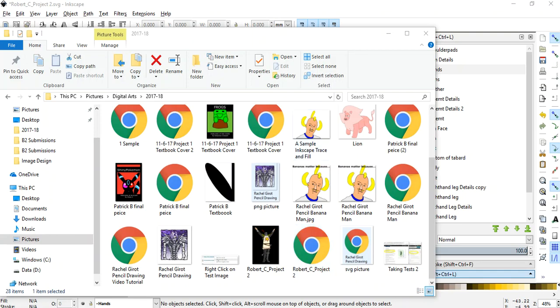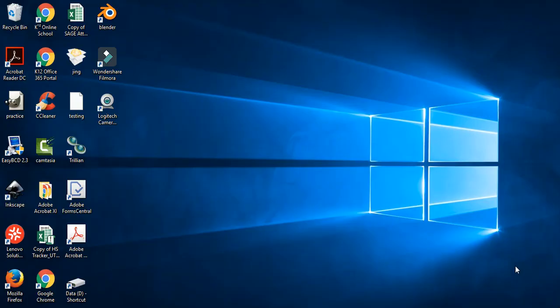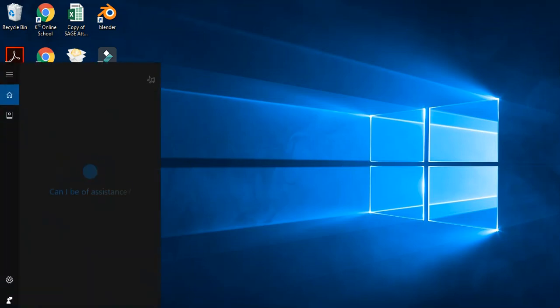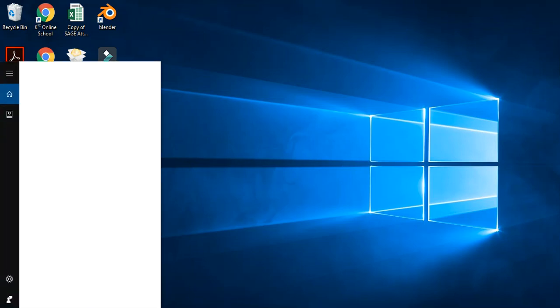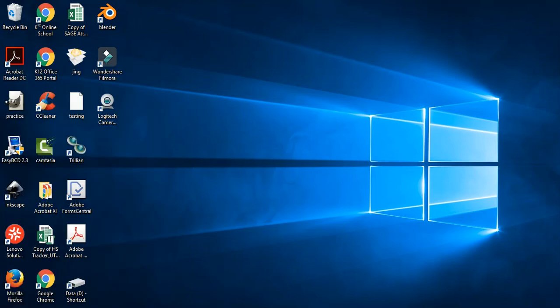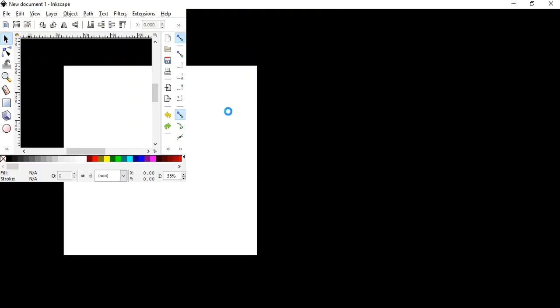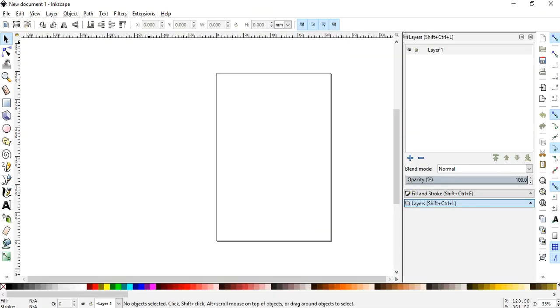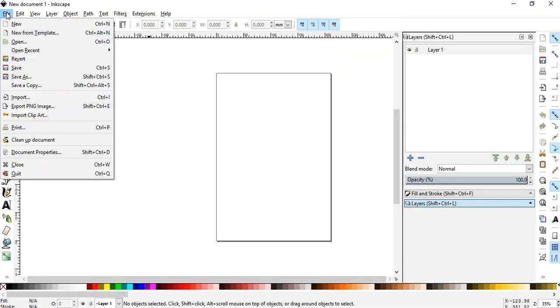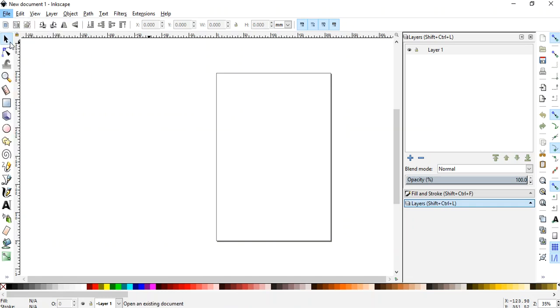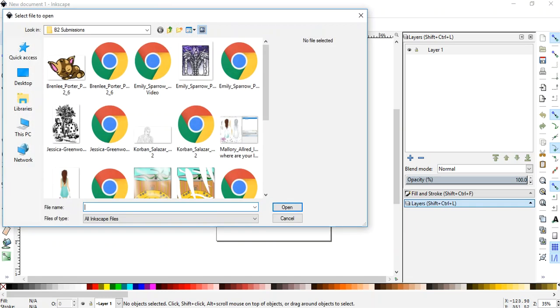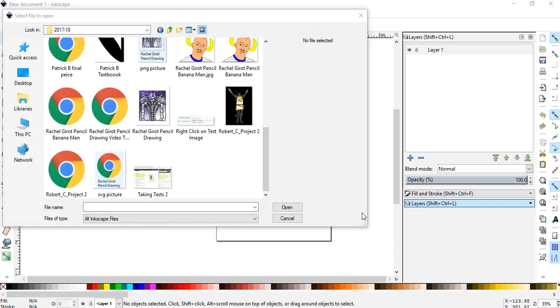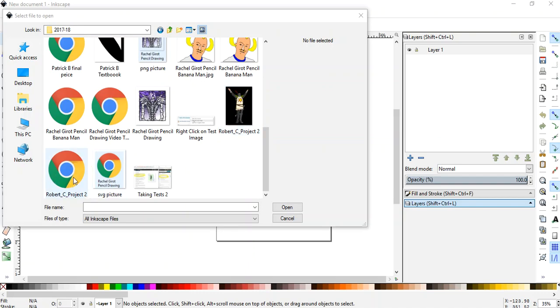They'll open up their Inkscape just like I taught you and they'll go file open and guess what they open. Oops, they accidentally open the PNG, not the Inkscape.